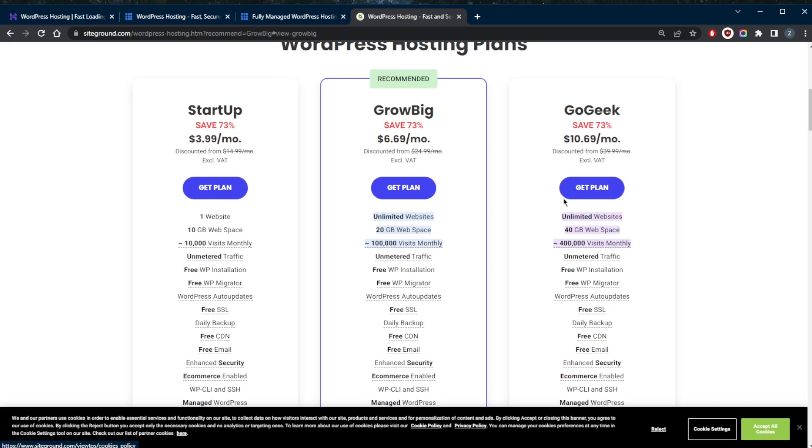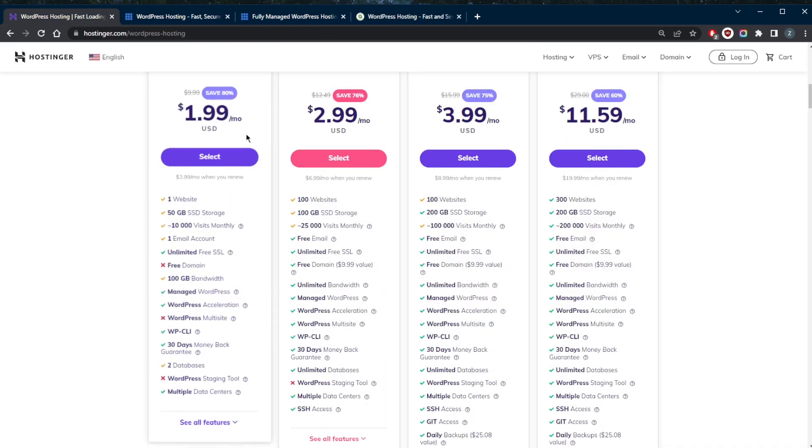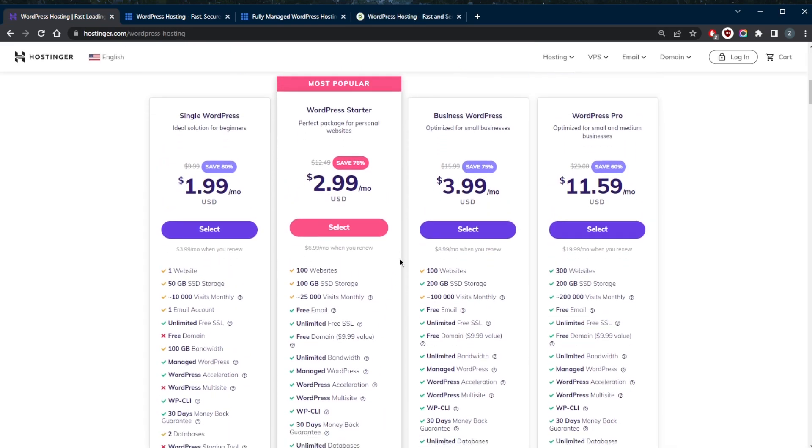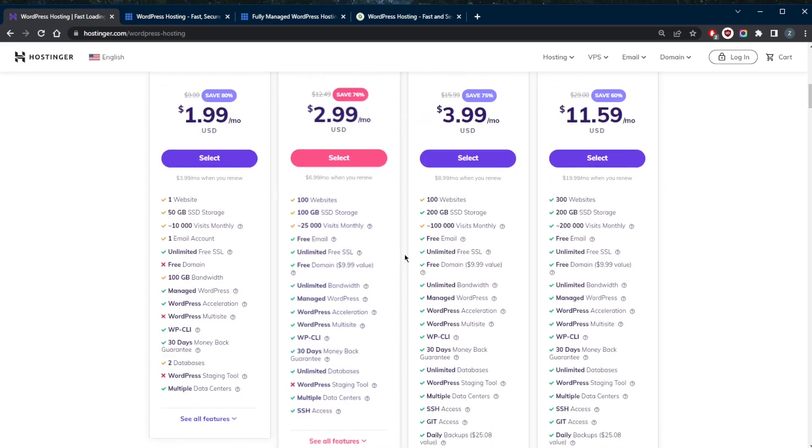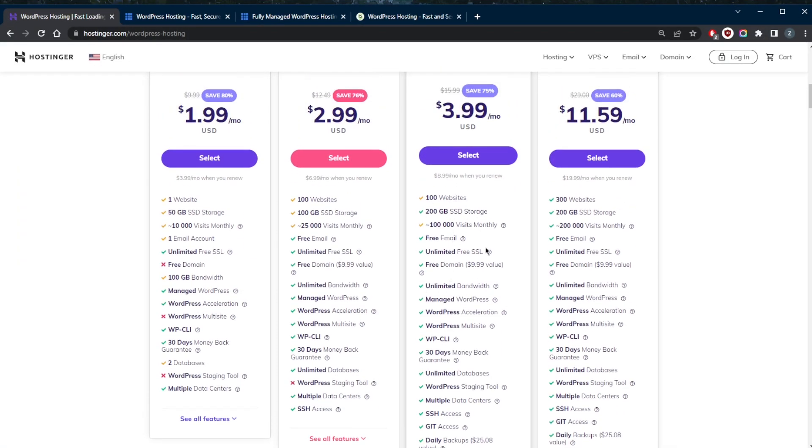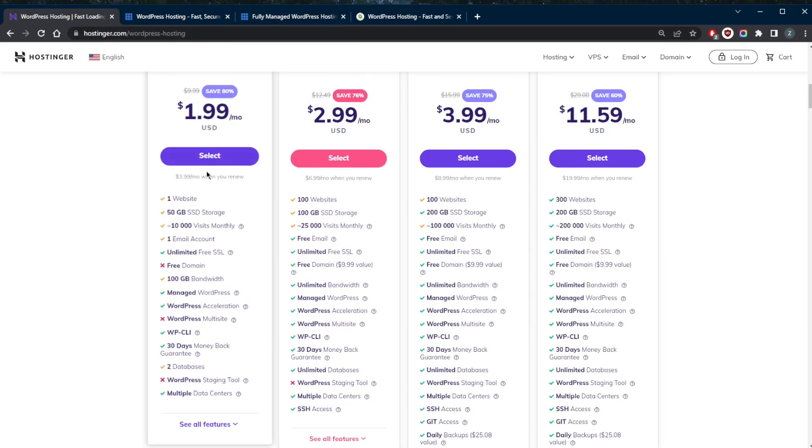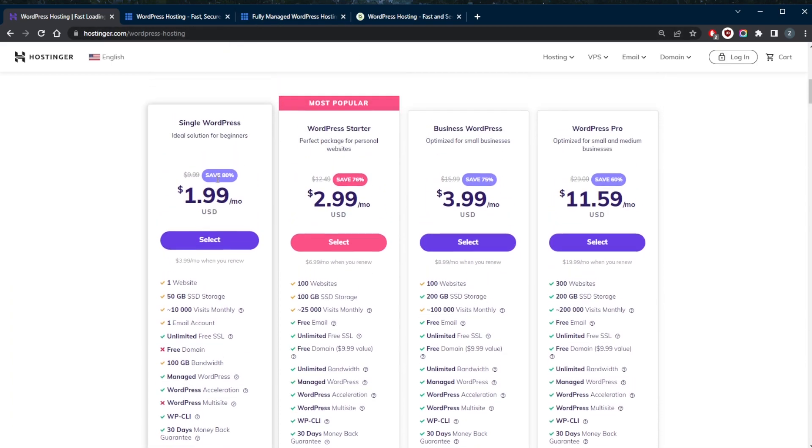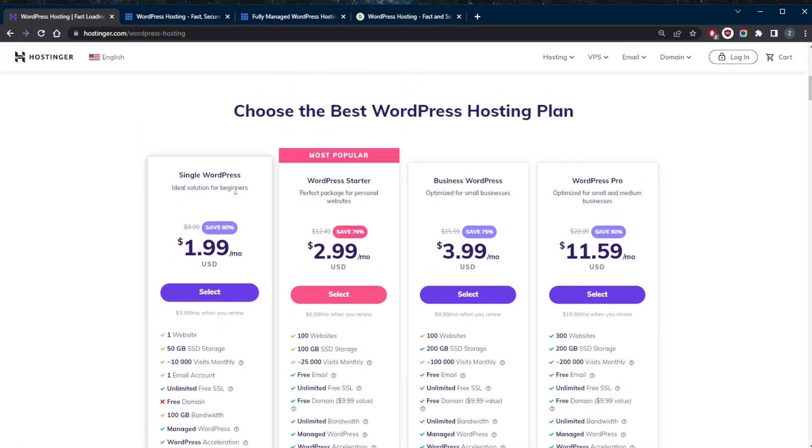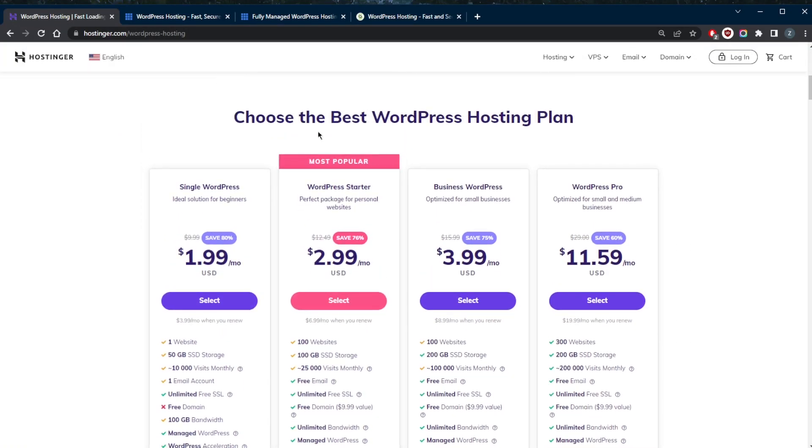But as far as a value web host for the money, then Hostinger is definitely going to take the cake here as it offers a whole lot more features and a lot more storage than any of the other WordPress hosting providers and for cheaper. So at the end of the day, it's up to you whether you want to go with one over the other.